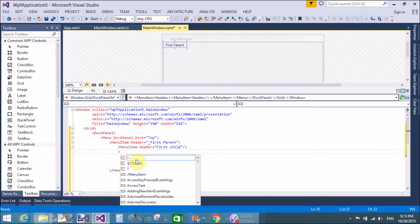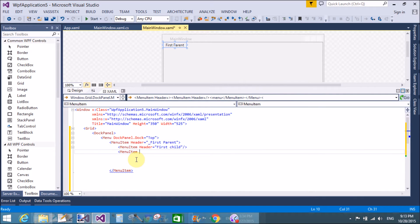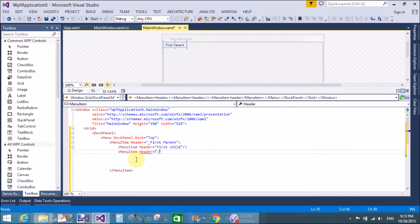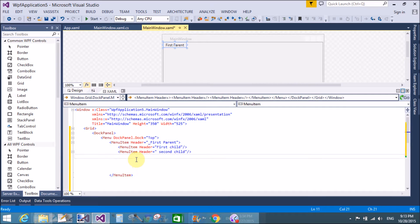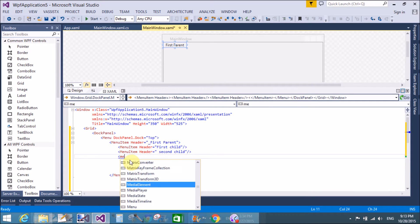If you want to add children to the First Parent, you add child MenuItems inside it. We have two children here: the first child and the second child. Now the first parent tag is closed.